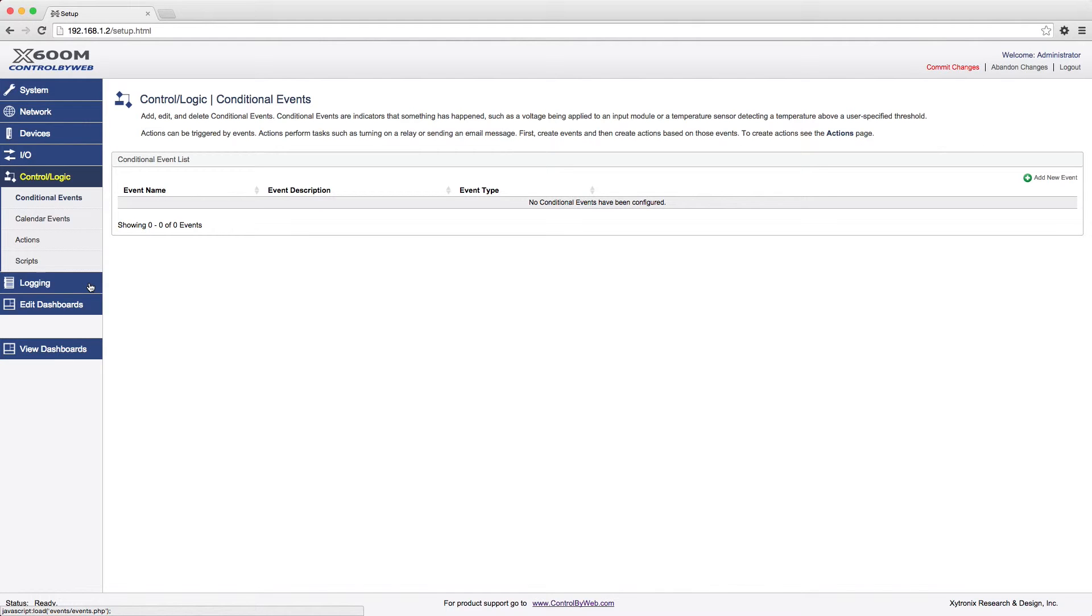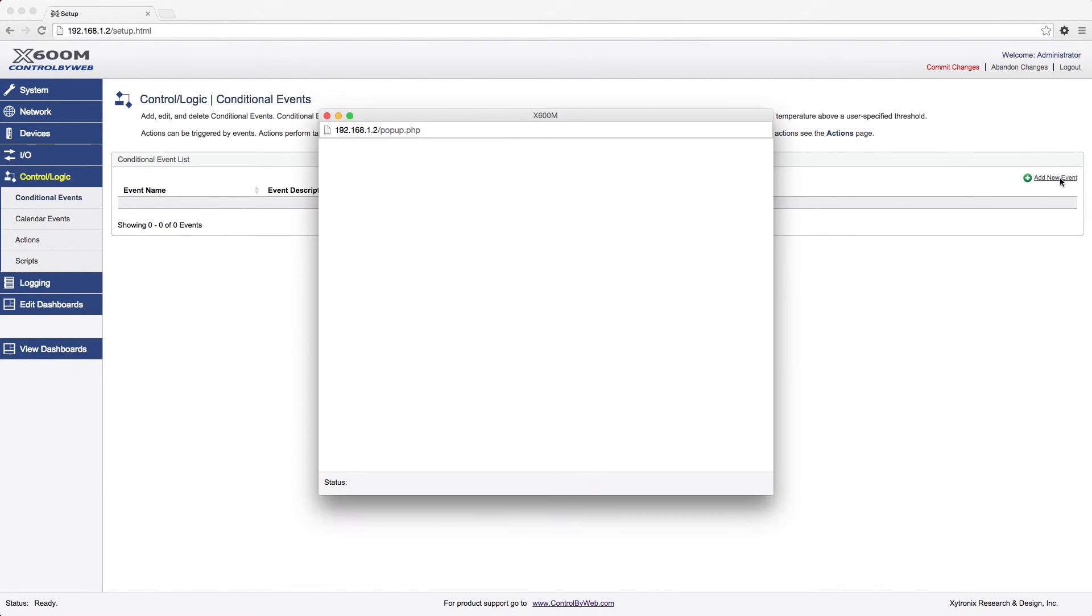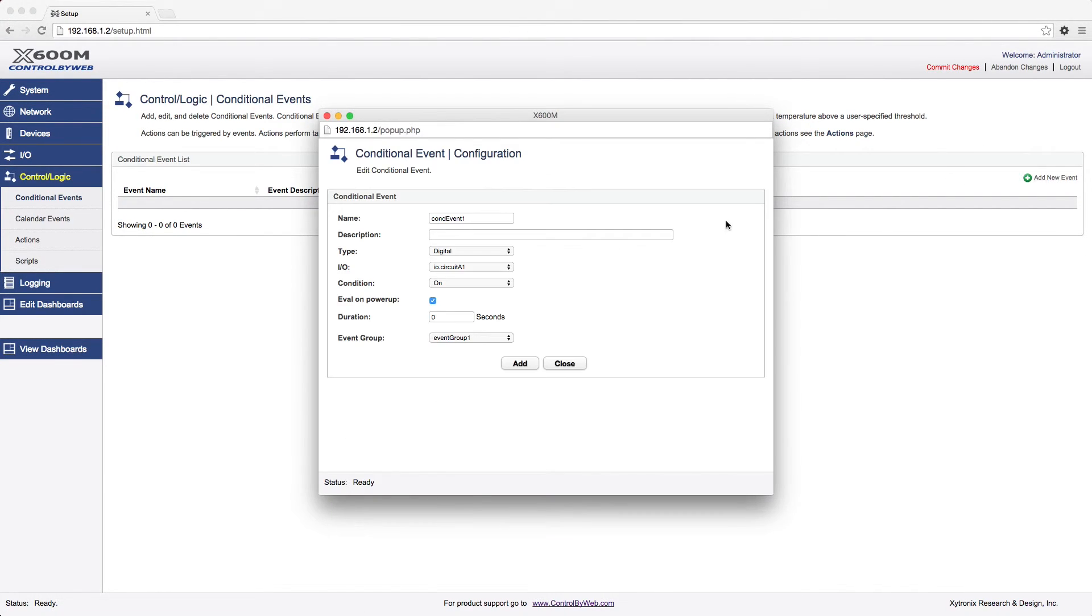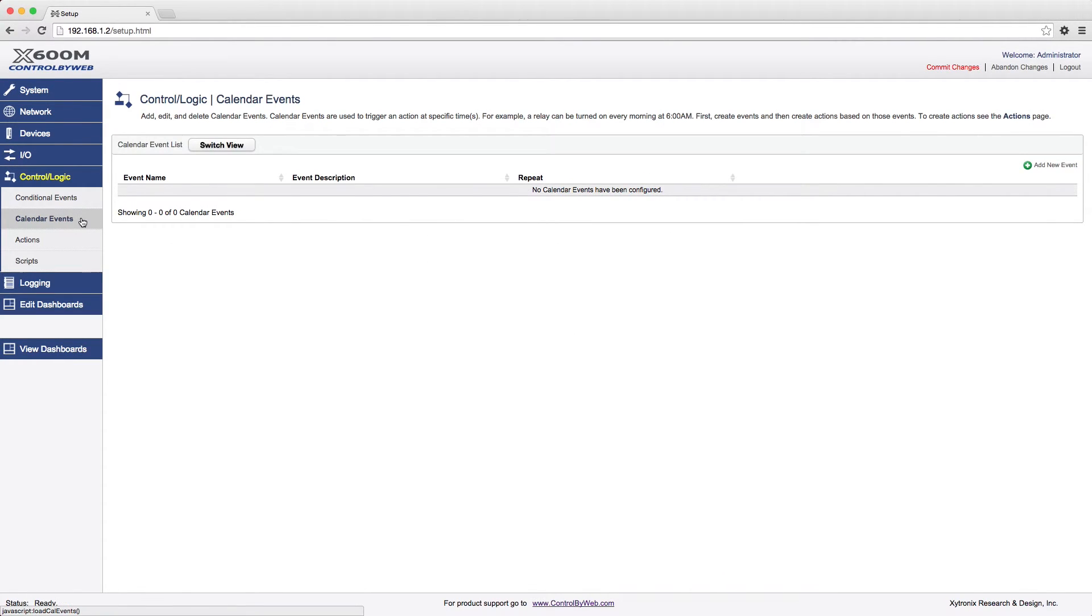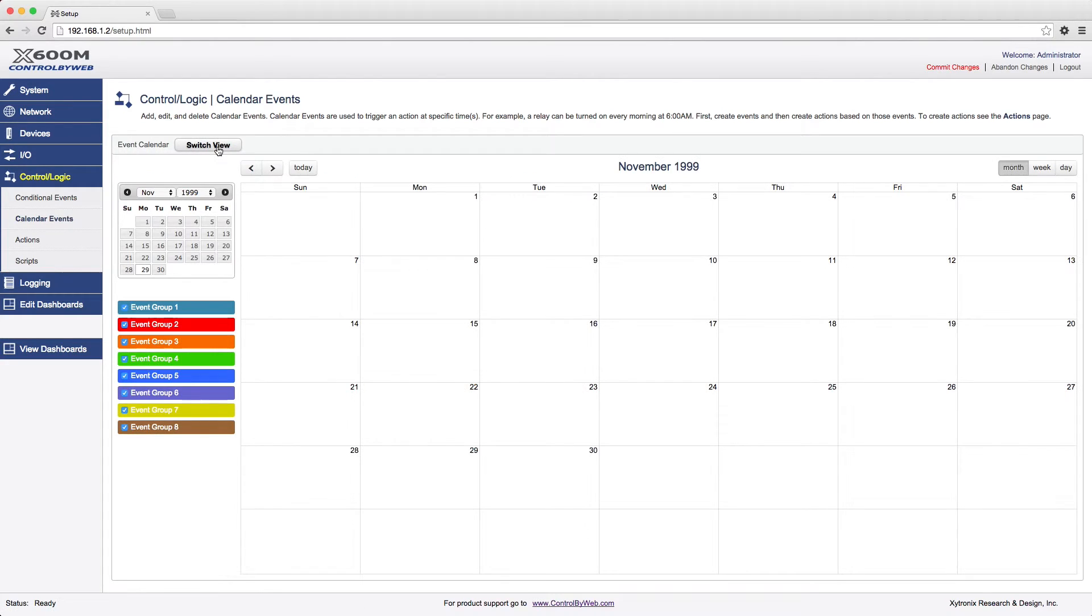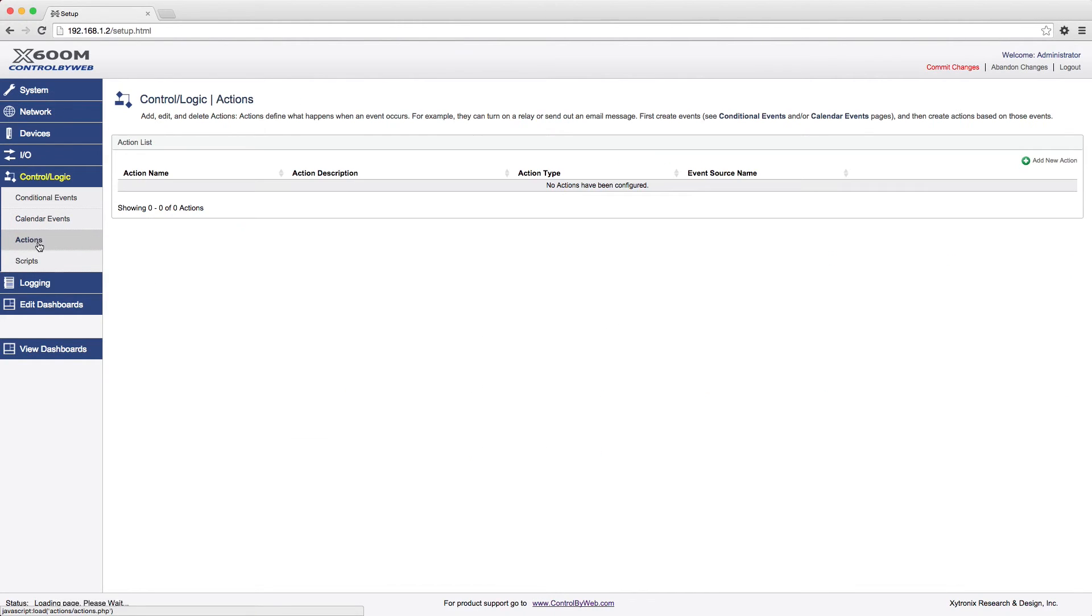Conditional events occur when certain criteria are met, such as temperature reaching a certain value. The conditions which generate an event can be either simple or complex. Calendar events occur at a specific time. You can specify one-time events or periodic events which happen repeatedly. Actions can include sending an email, turning a relay on or off, or initiating a data log. An event can trigger more than one action.